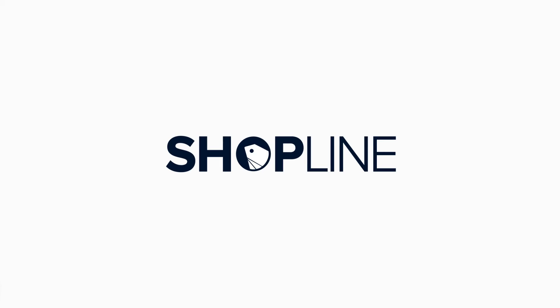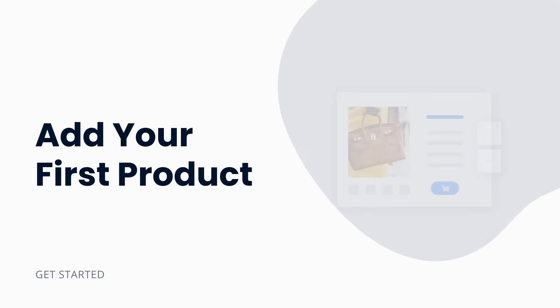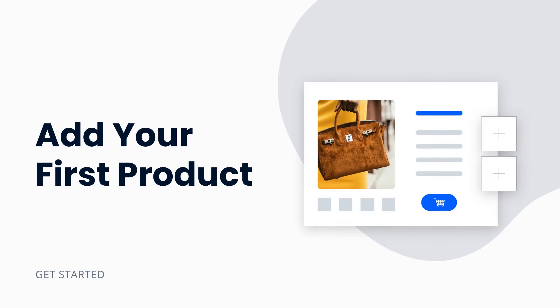Hello there and welcome to ShopLine. For this video, we'll be covering product upload in particular.